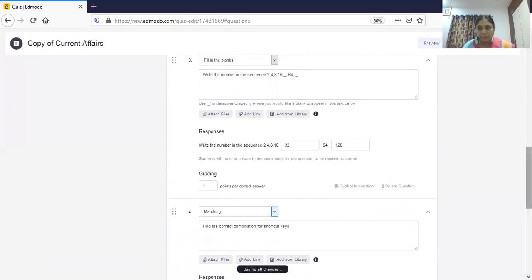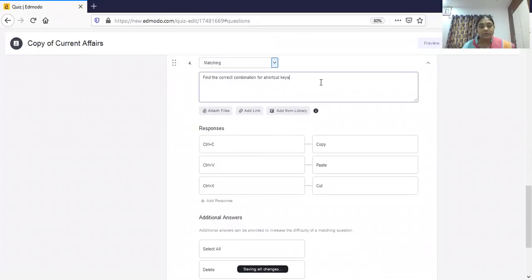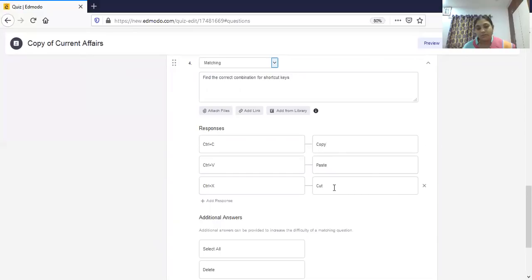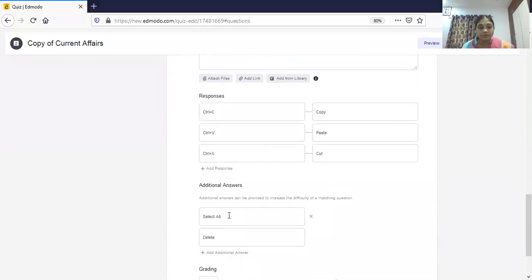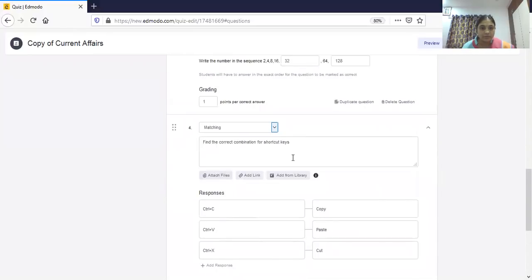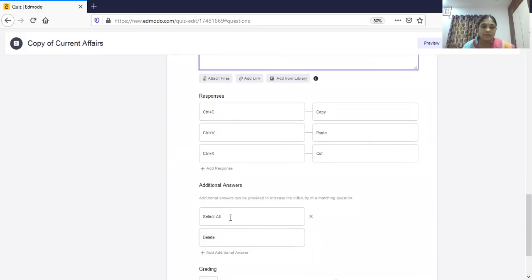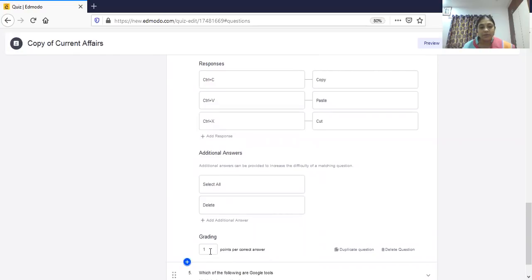The next type is matching, which is another interesting feature. On the left-hand side you give the prompts and on the right-hand side you type the correct answers. When shown to students, the responses on the right will automatically shuffle. For example, a question like 'Find the correct combination for shortcut keys' — Ctrl+C for copy, Ctrl+V for paste, Ctrl+X for cut. You can add more options or keep additional distractors. Marks are given per correct match.